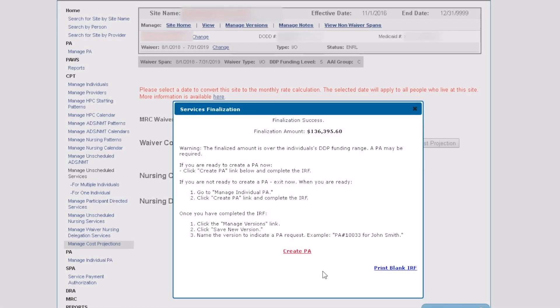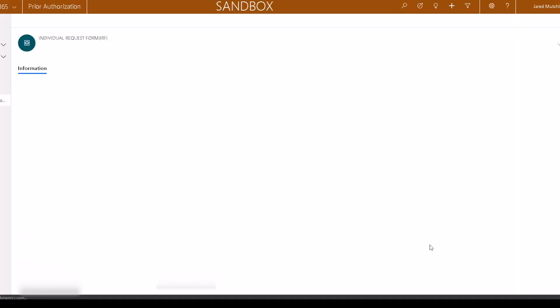All prior authorizations need to be submitted online. To begin, click Create PA.